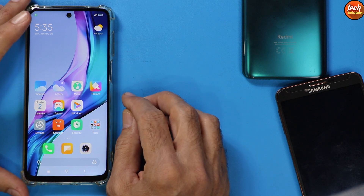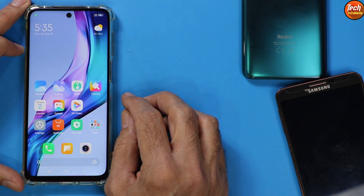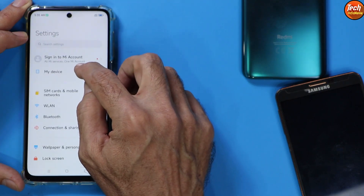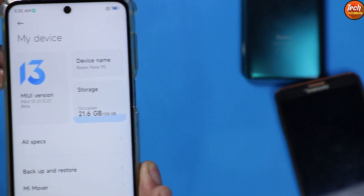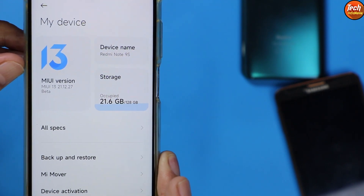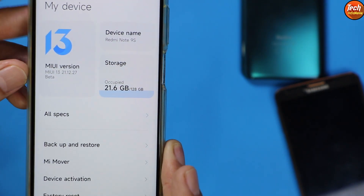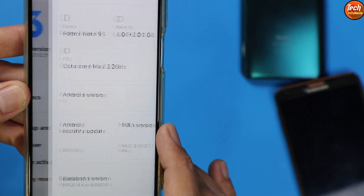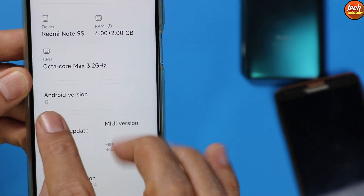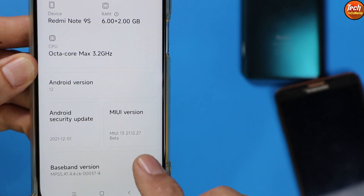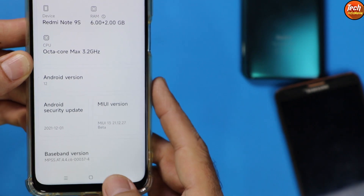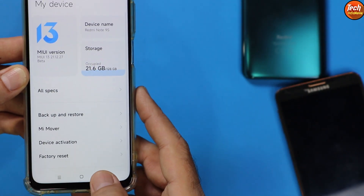MIUI 13 ported ROM has been flashed properly on my Redmi Note 9S. Going to Settings and tapping on My Device, you can see MIUI 13 — it is a beta version ported from the Xiaomi China variant. Tapping on All Specifications, you can confirm the device is updated from Android 11 to Android 12 with MIUI 13.